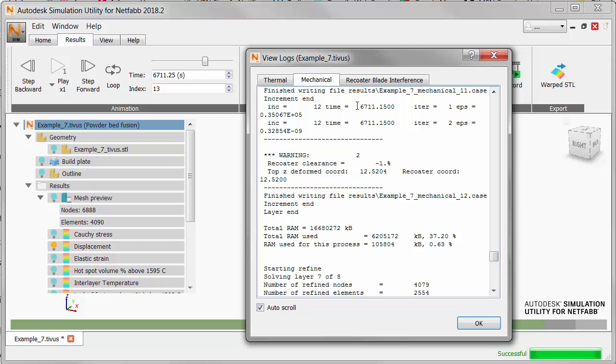Recoater clearance is reported as minus one percent, indicating a part deflection that extends up above the powder layer. So the part would be struck by the recoater blade.